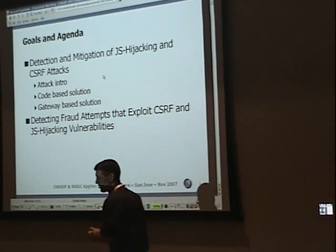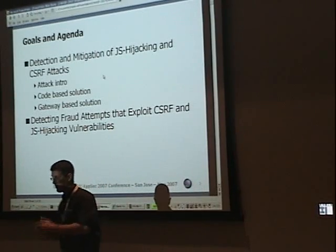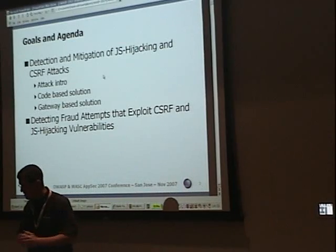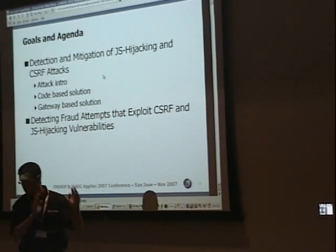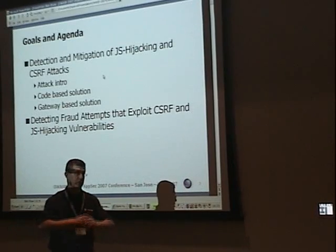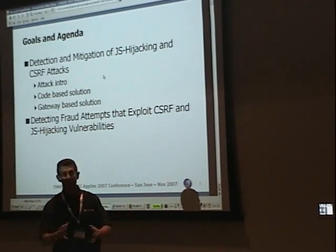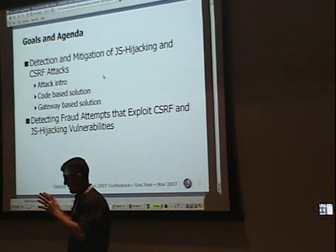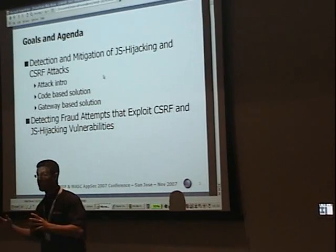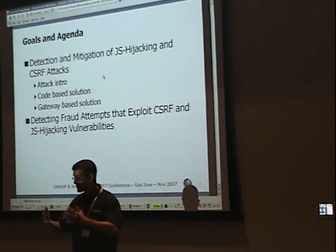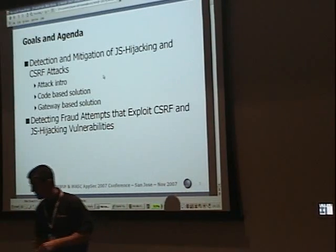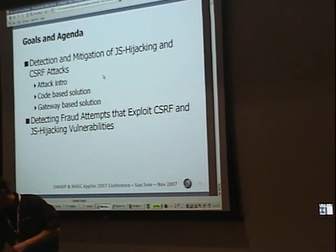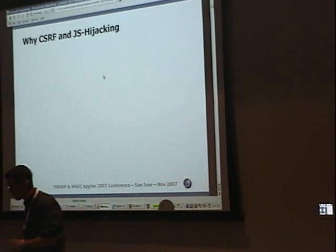We're going to talk about detecting JavaScript hijacking and cross-site request forgery, and a little bit about trying to detect cross-site request forgery attempts and just refining that.